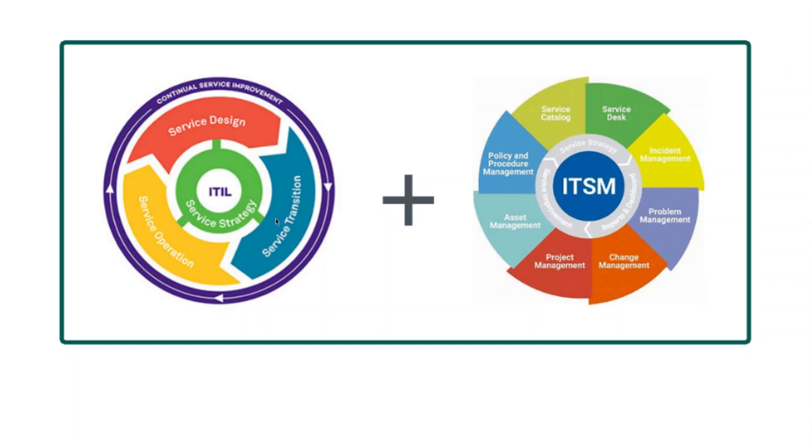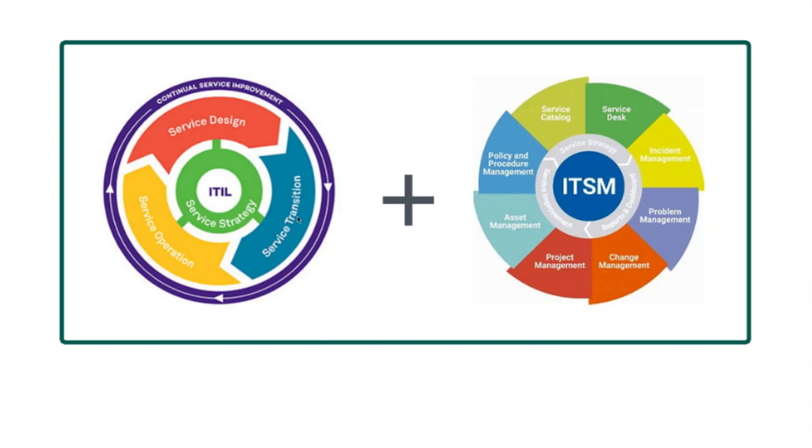Once it is in the production, you apply new features. So you go to service design, and go spec. So this wheel rotates from service design to service transition, service operation. At the outer layer, you have a continuous service improvement. That means you improve the services continuously.